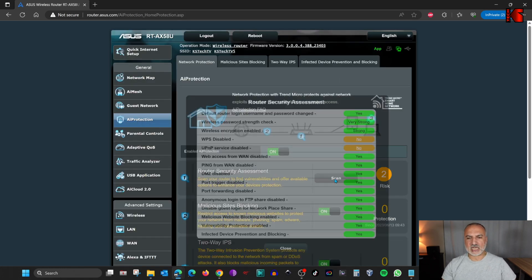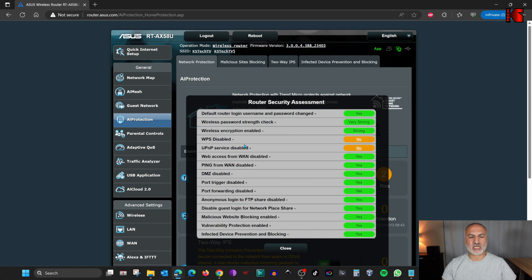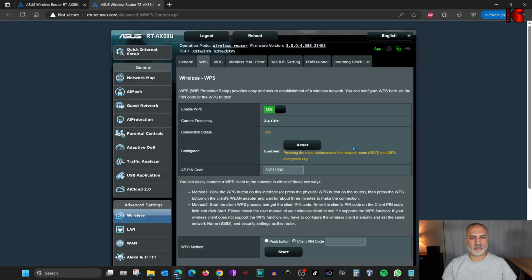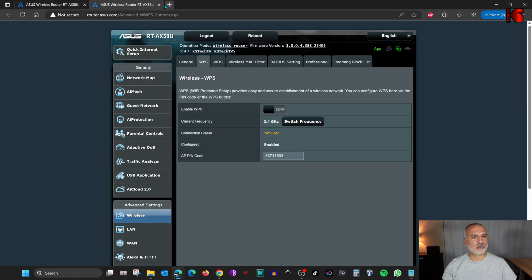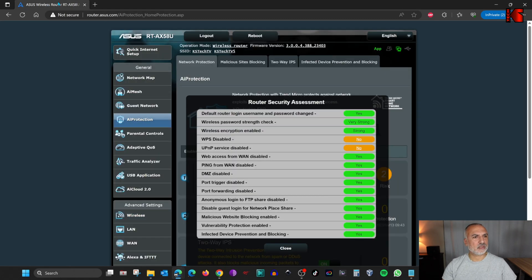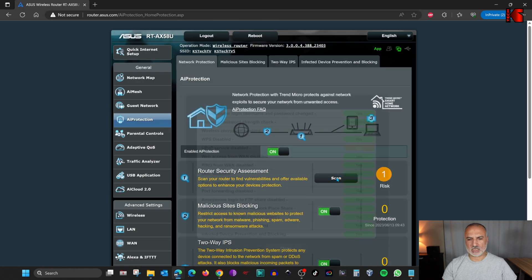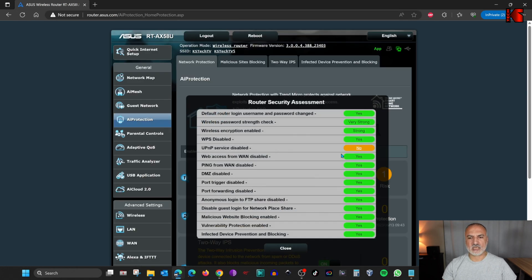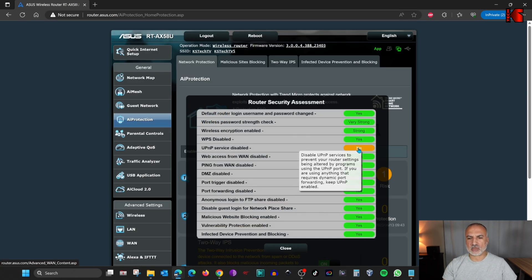Click Scan again. We need to correct the two remaining warnings. Click on the first link and let's disable WPS. Toggle 'Enable WPS' to off. Then go back to the router's AI Protection page, refresh it, and click Scan. We still have one warning remaining.